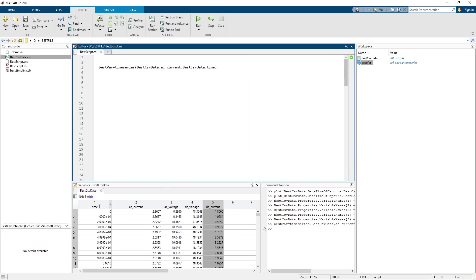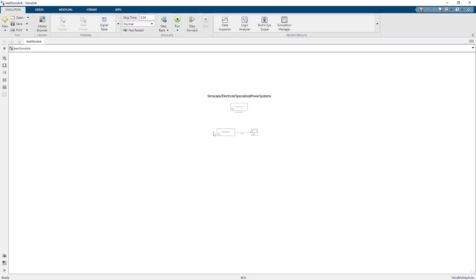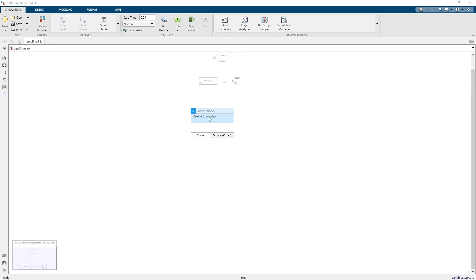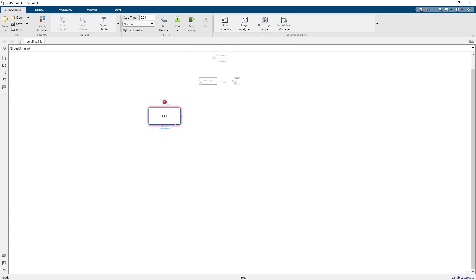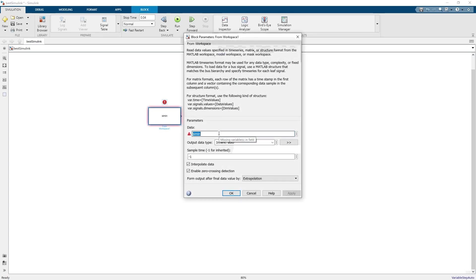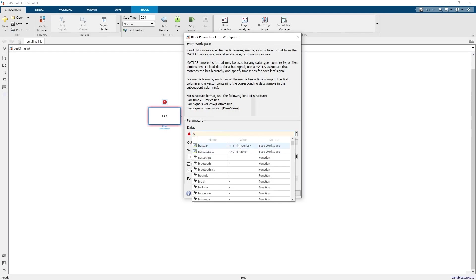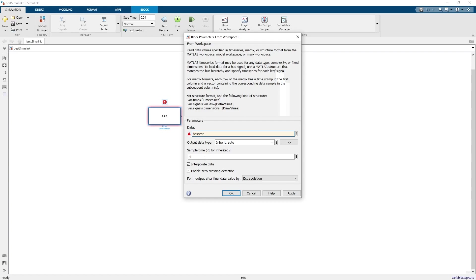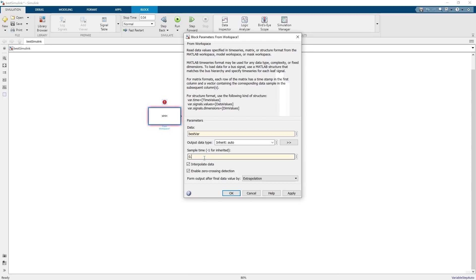Now we open Simulink. We search for a block called from workspace. Then into this block we select our variable which is called best_var. Then we put our sampling period. Remember that crucial parameter I told you to hold into memory? It was 0.0001. You put it here.